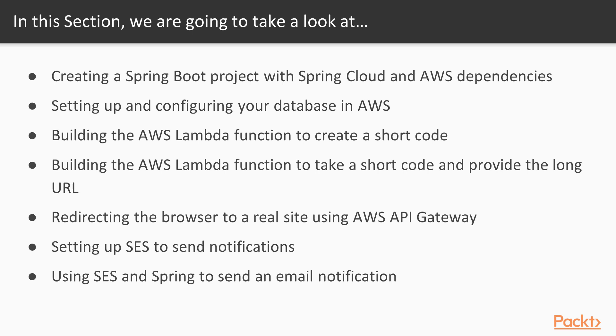Then we will build Spring Cloud functions that create short URLs from the long URL. Next we will build Spring Cloud function that takes that short code and provides the full URL.